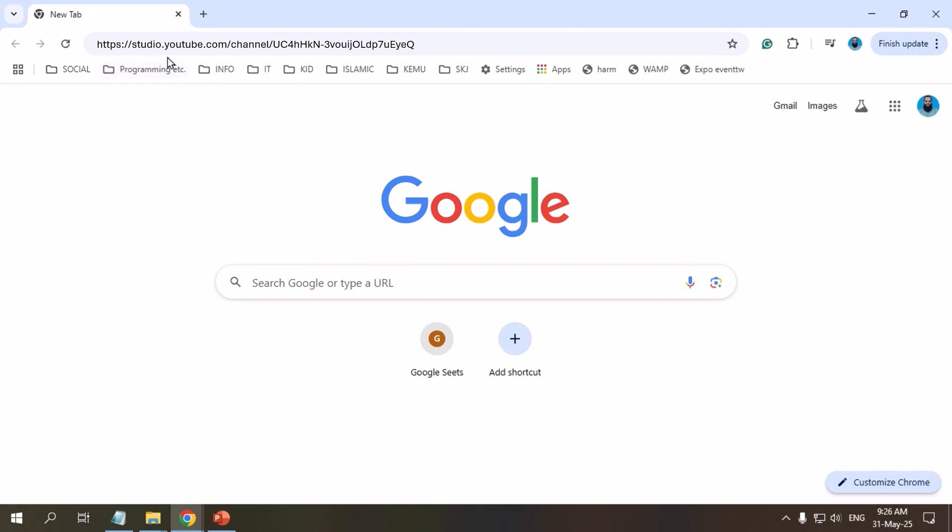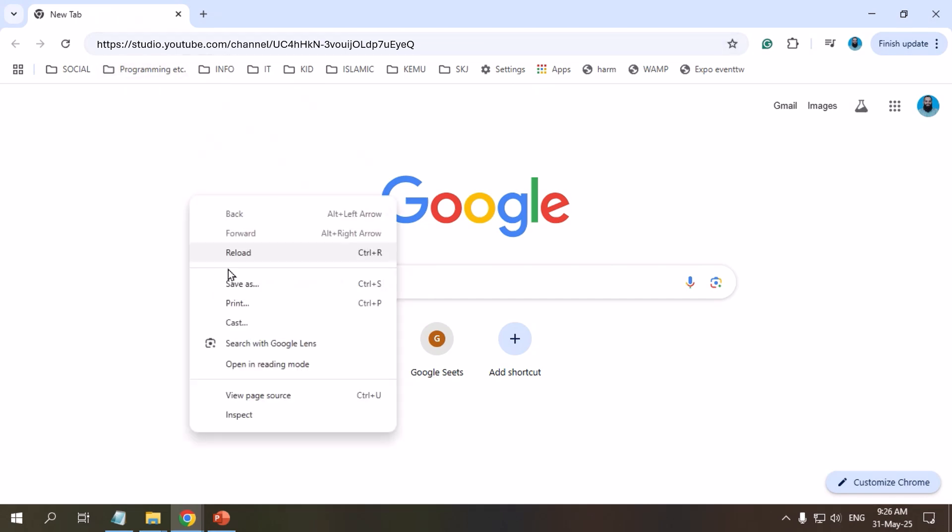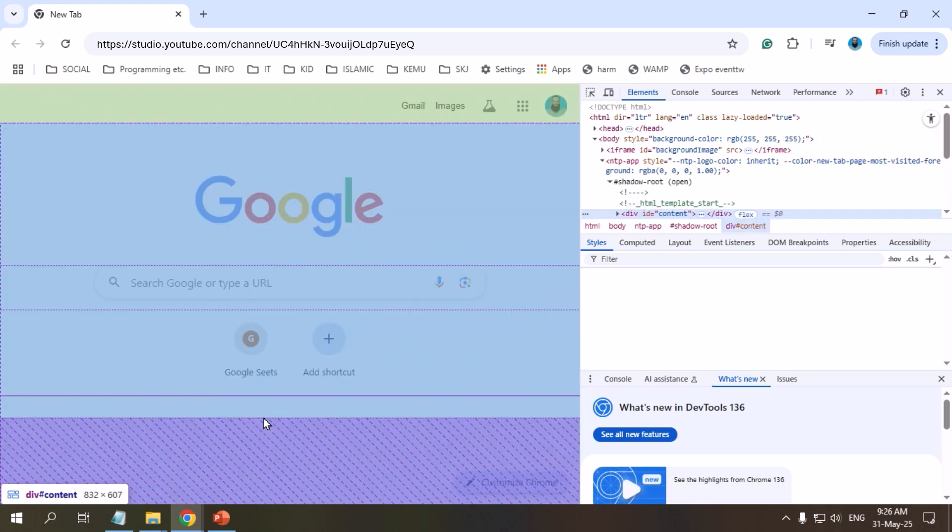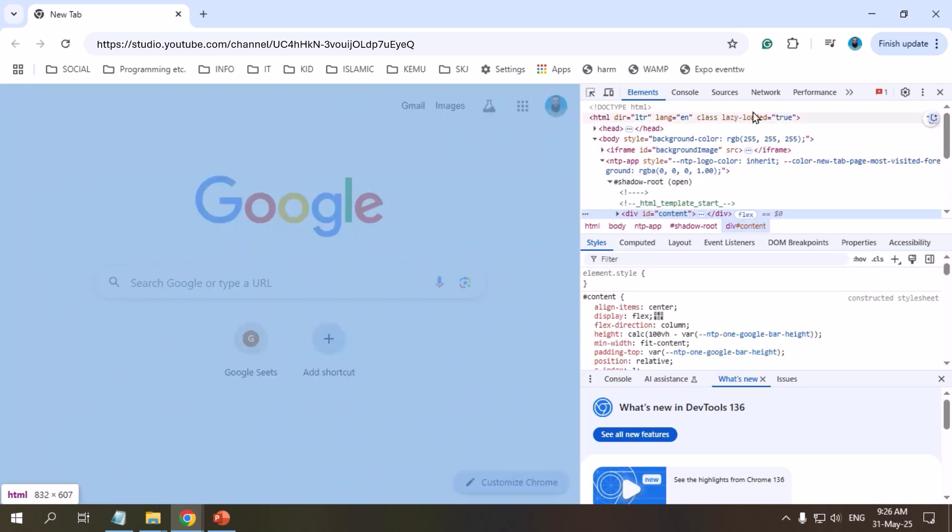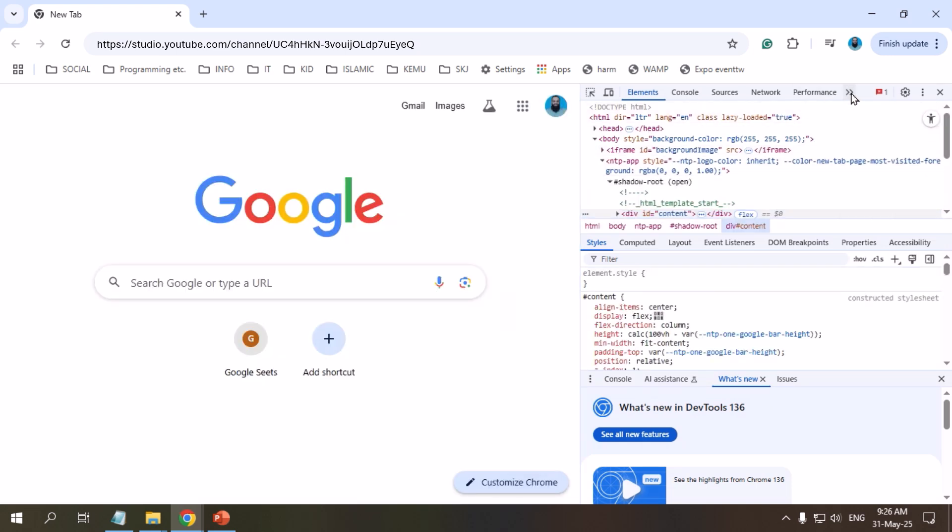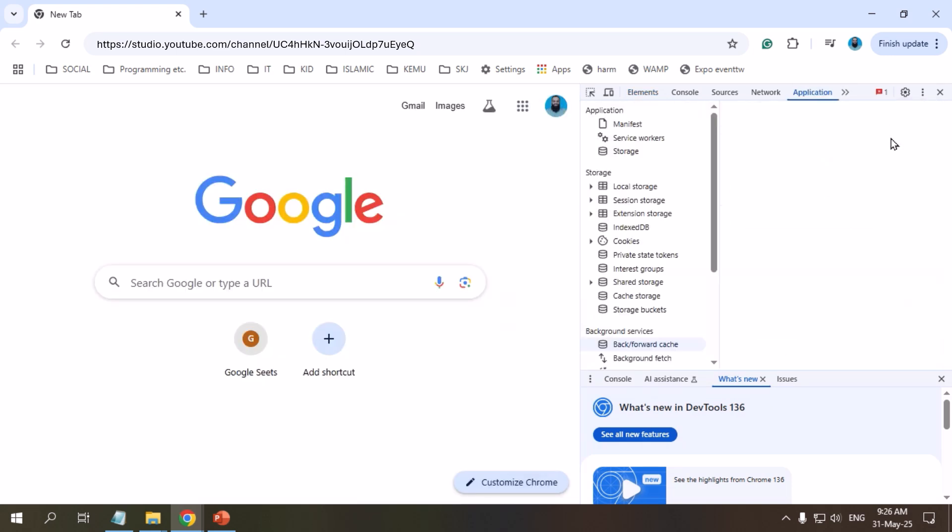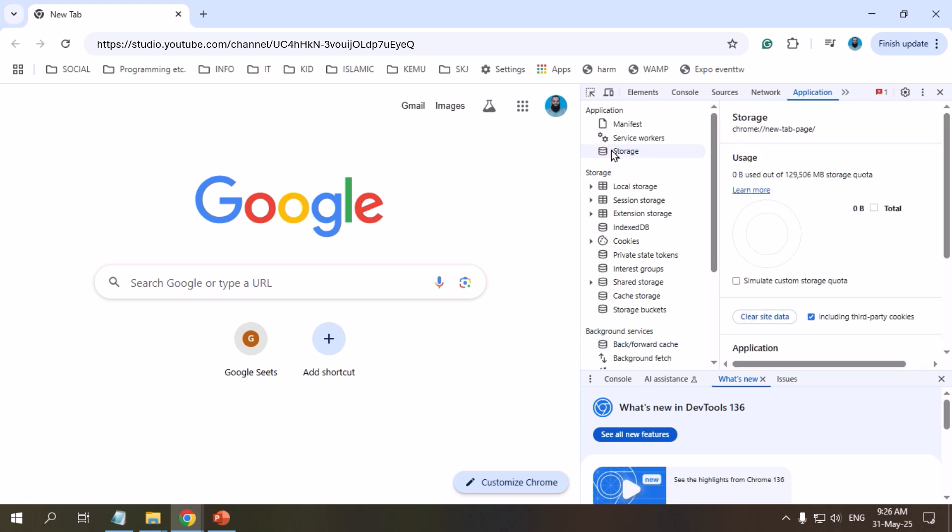On the website page causing the issue, right click and select Inspect. Go to the Application tab. Click Storage on the left menu. Include third-party cookies. Then click Clear Site Data.